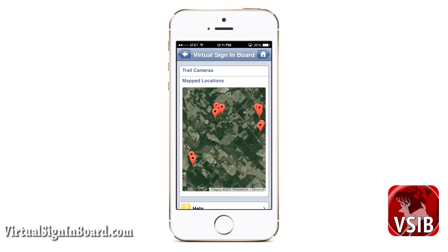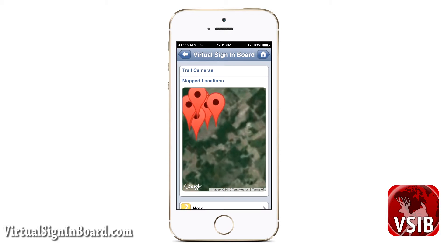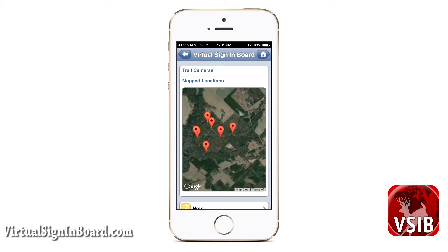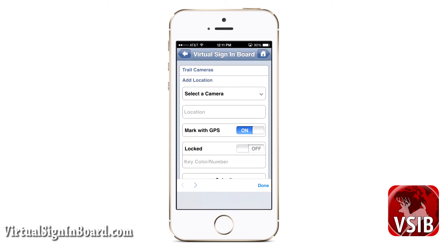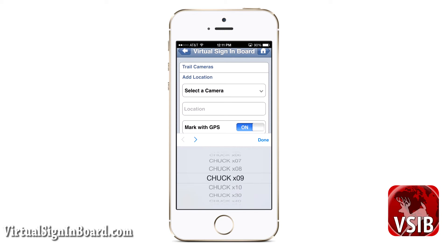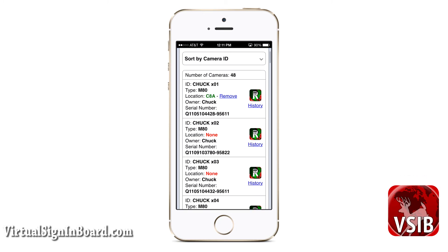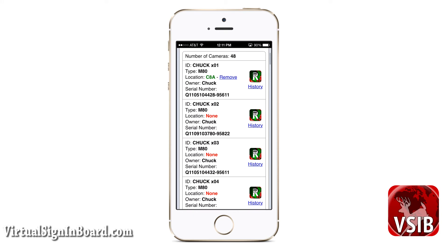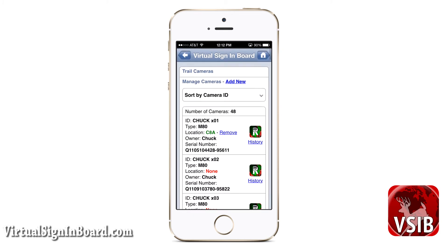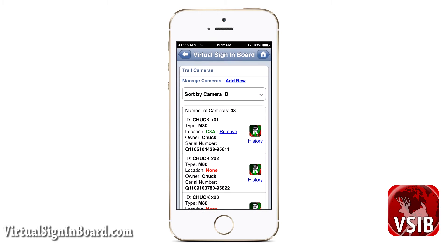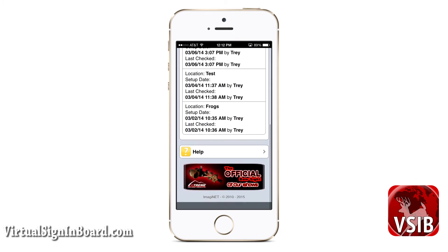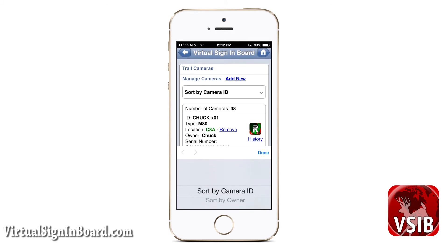Map locations will display a map of all your camera locations if you mark them with GPS coordinates. You can pinch in and out to zoom on your phone. Add location allows you to deploy a camera at a new location — you can select your camera from the pull-down option if it is not already deployed. Manage camera is where you enter all your camera information including serial numbers. You can add a camera, edit basic camera information, or remove a camera permanently. Each camera has a history link showing the locations where it was deployed before. You can sort cameras by camera ID or by owner.